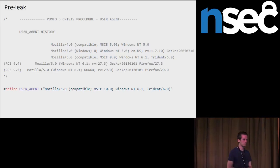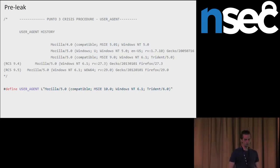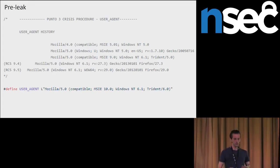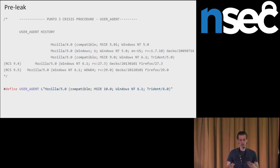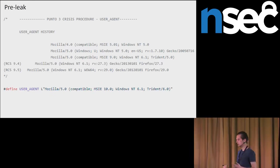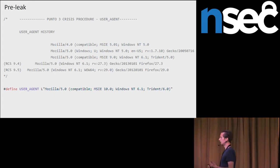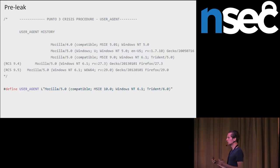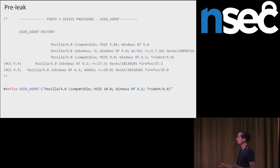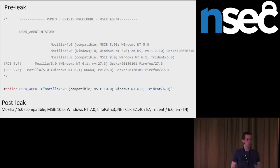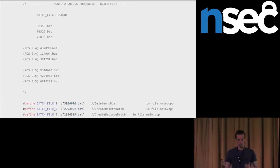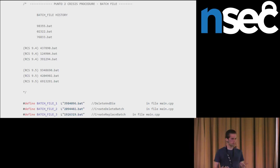Again, another screenshot of leaked source code. They were generating some batch file for an installation. Before the leak, the batch file had names like random numbers dot bat. This was in most recent version in the leak. And again, after the leak, this batch file has a changed name.